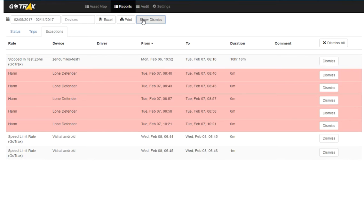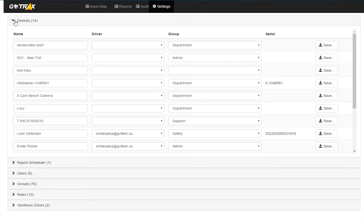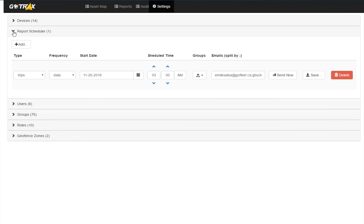Now onto settings, I can review my devices. In the report scheduler, I can set up a regular report to be emailed to me. Like this one, that's emailed to Emil.